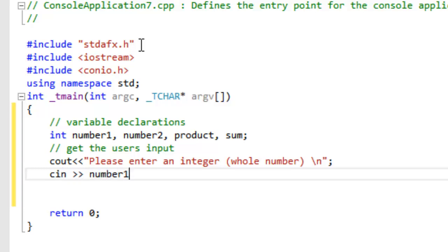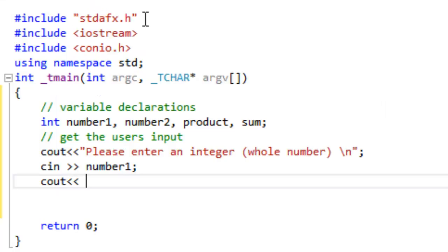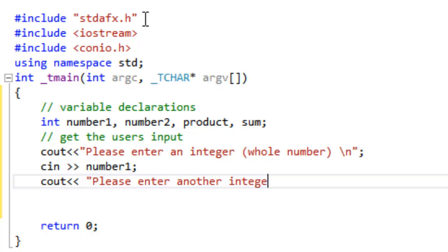The second difference is that the arrows must point to some variable. This makes sense if you think about it. If you are going to take input from the keyboard, you have to put it somewhere.